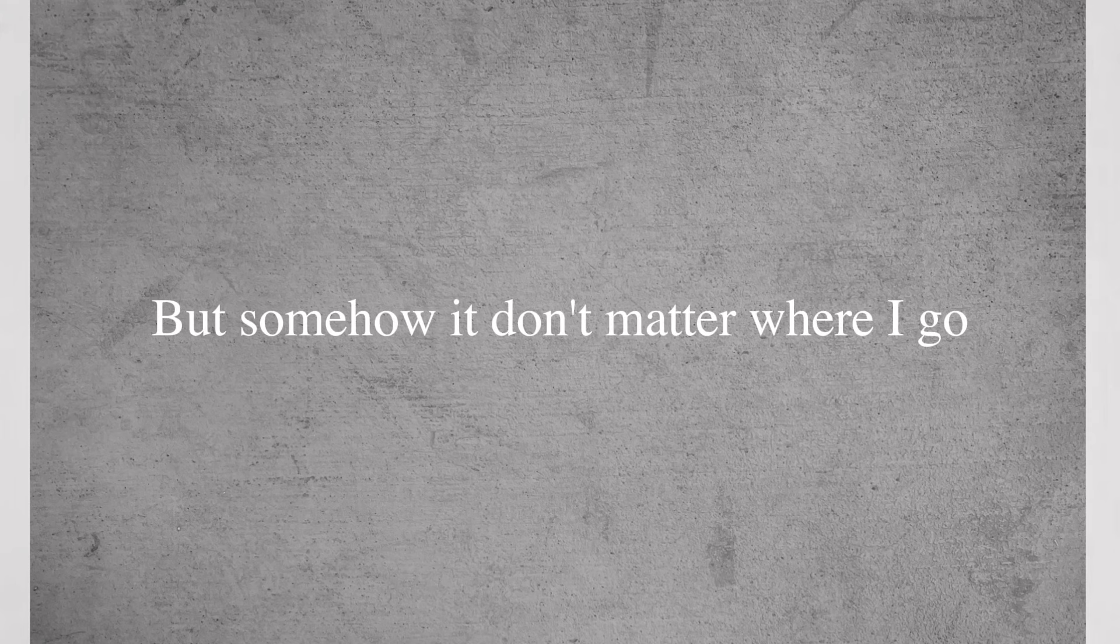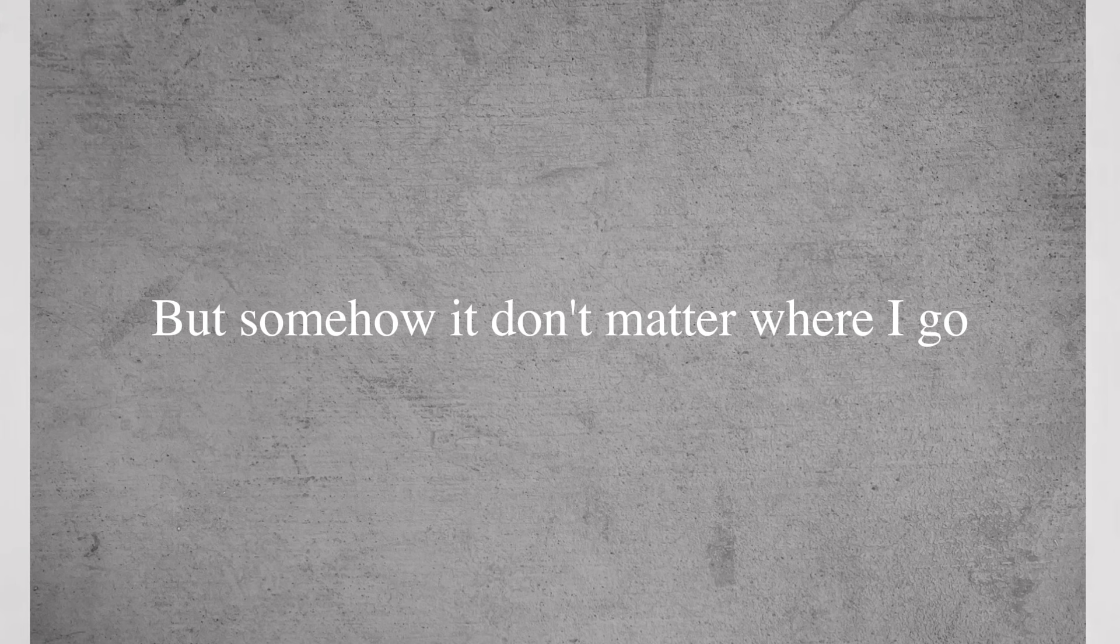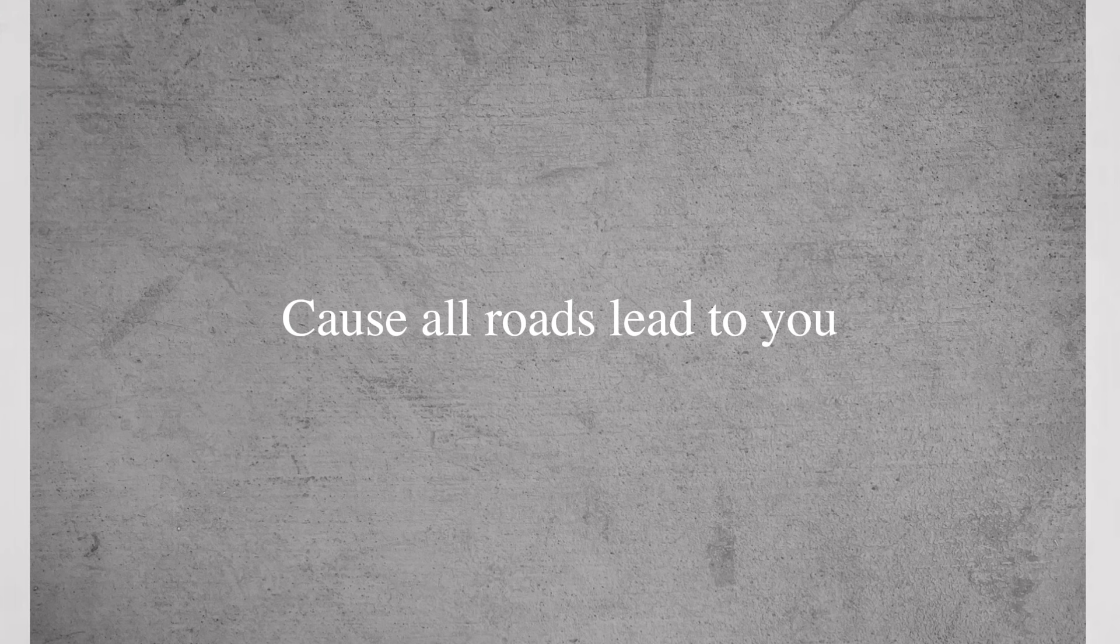But somehow it don't matter where I go, cause all the roads lead to you.